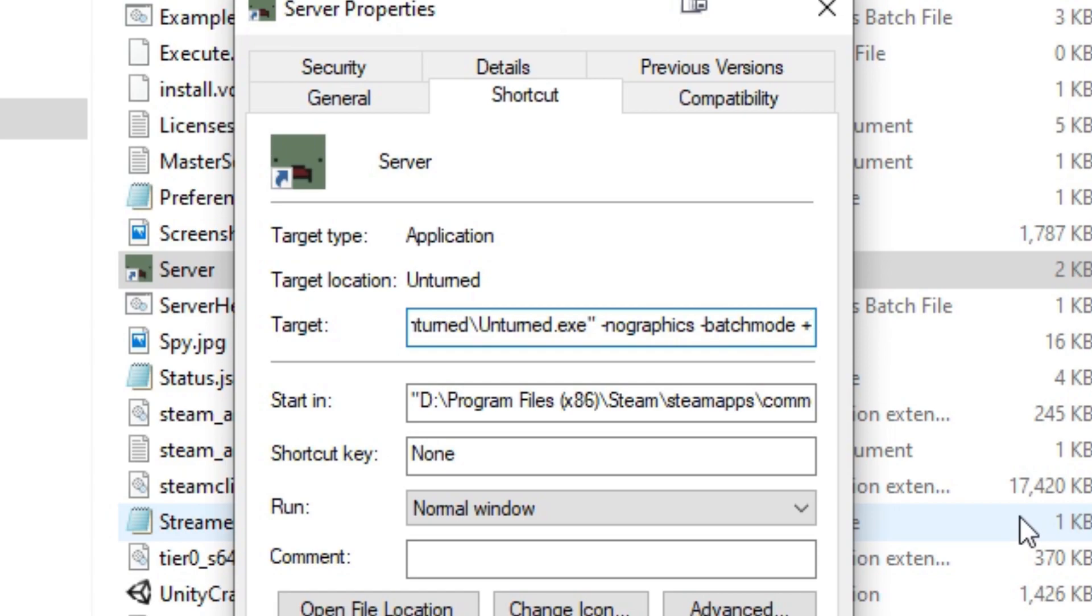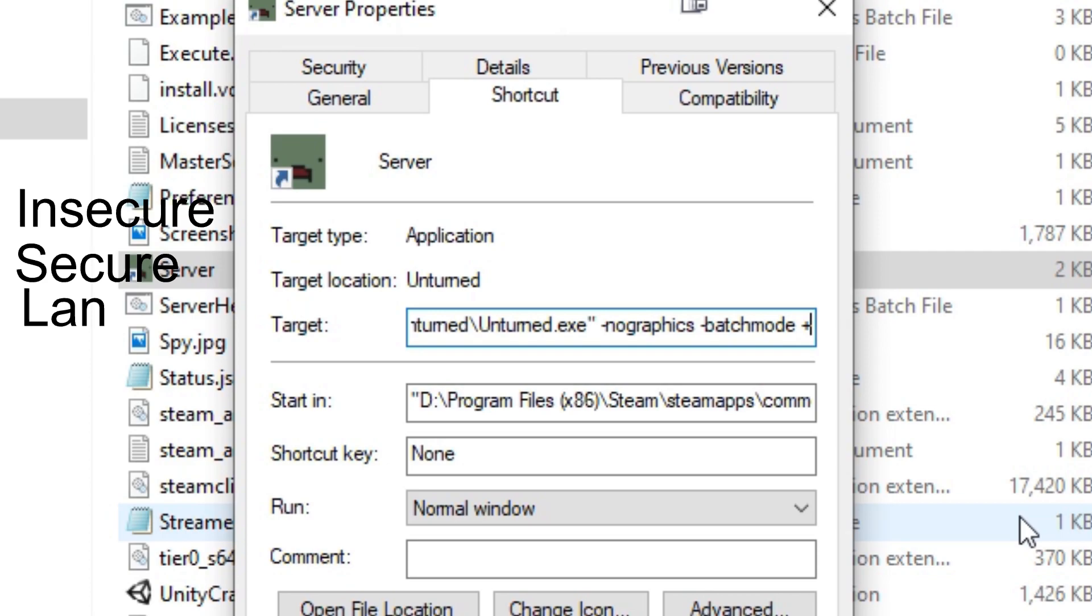And there are three types of servers: Insecure, Secure, and LAN. For this tutorial, I will be using a secure server. Never use Insecure, do not do that. Unless you want to play with your friends who have VAC bans, because Insecure server doesn't have anti-cheat.